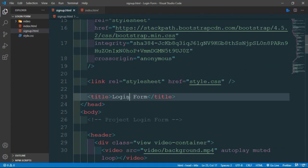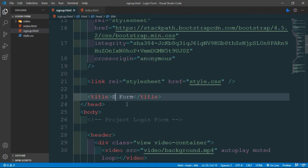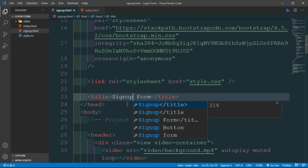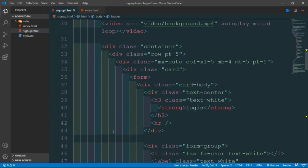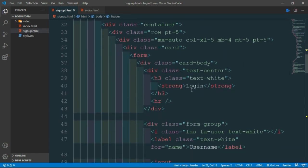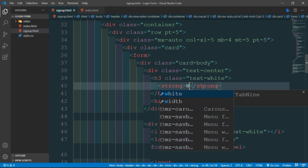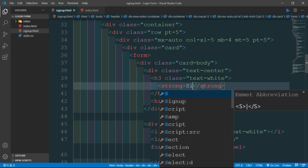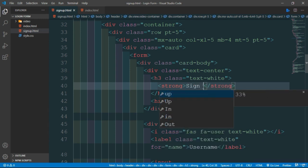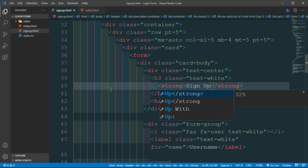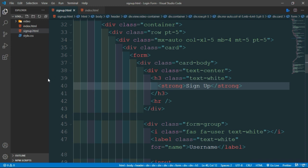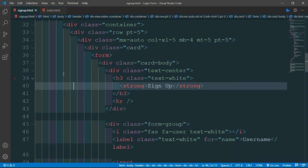Now change the title name to signup form and scroll down a little bit. Change login to signup.